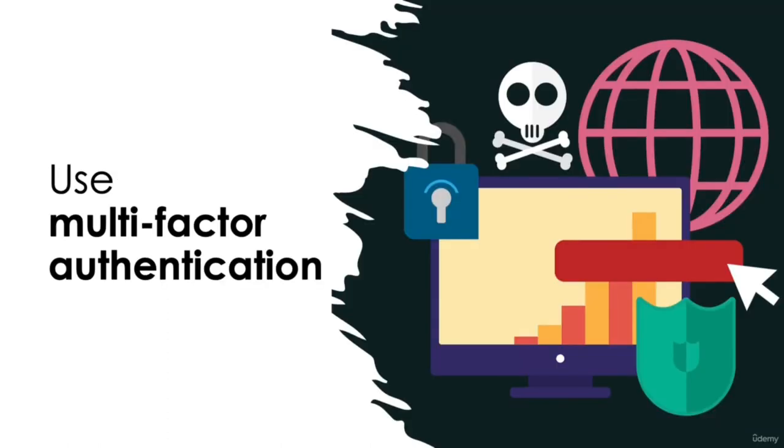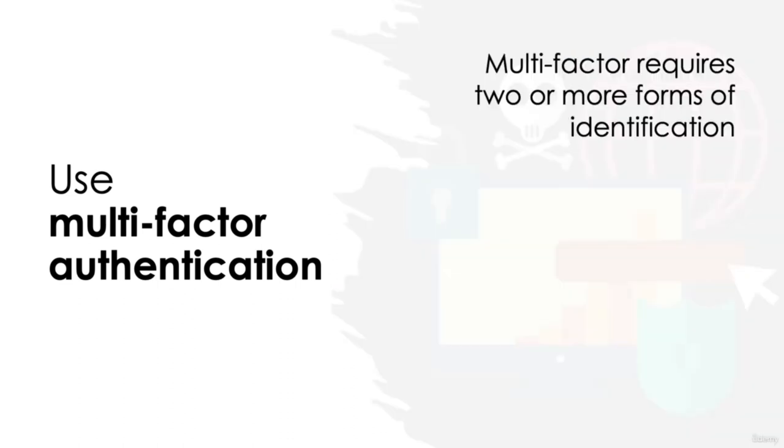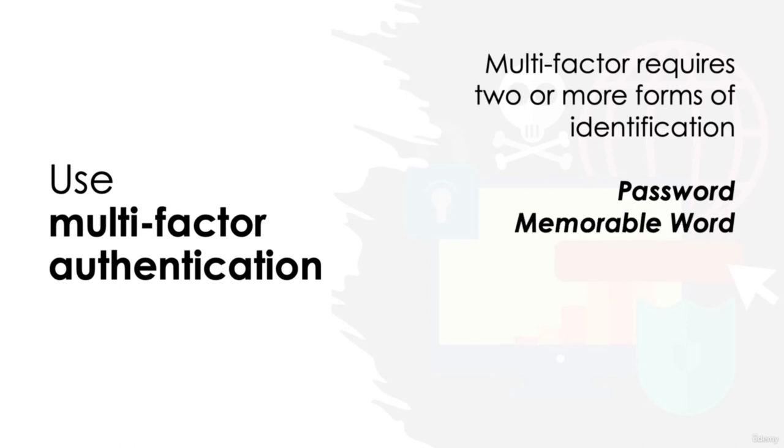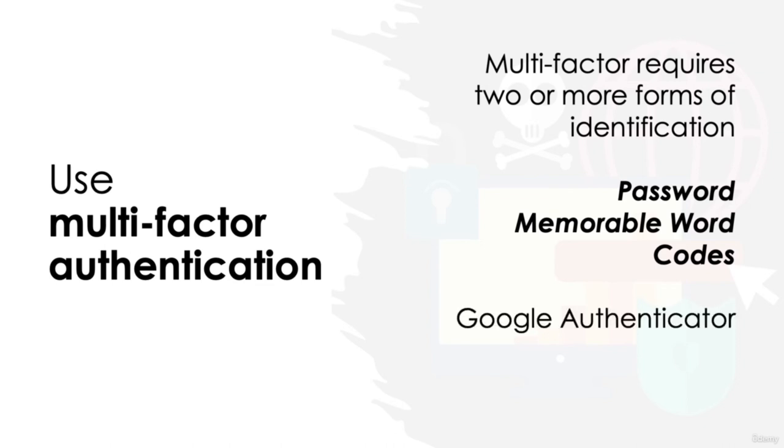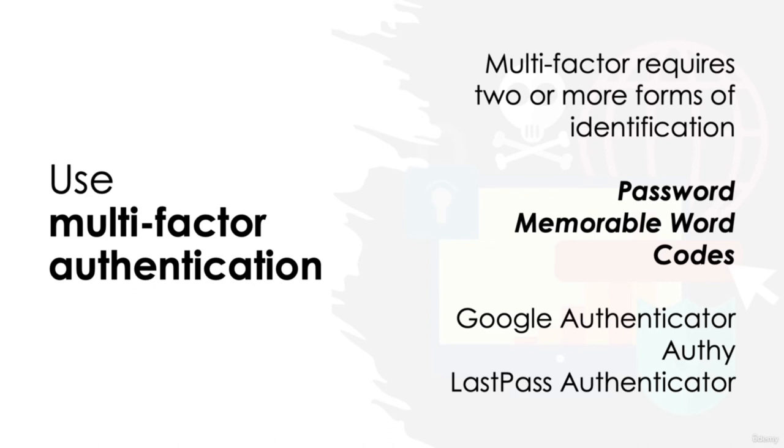Use multi-factor authentication. If websites or accounts you use offer the chance to use two-factor or multi-factor authentication, it should always be utilized. Multi-factor authentication means that you will need two, or sometimes even more than two, forms of identification to successfully log into your account. The first form is almost always a password, and the additional forms can be either a memorable word or a code produced by an alternative application, such as Google Authenticator, Authy, or LastPass. The use of multi-factor authentication dramatically reduces the successfulness of hackers. Remember, even with the best password in the world, you can always fall victim to data breaches, and once that password has been breached, it potentially becomes accessible to anyone with malicious intent.